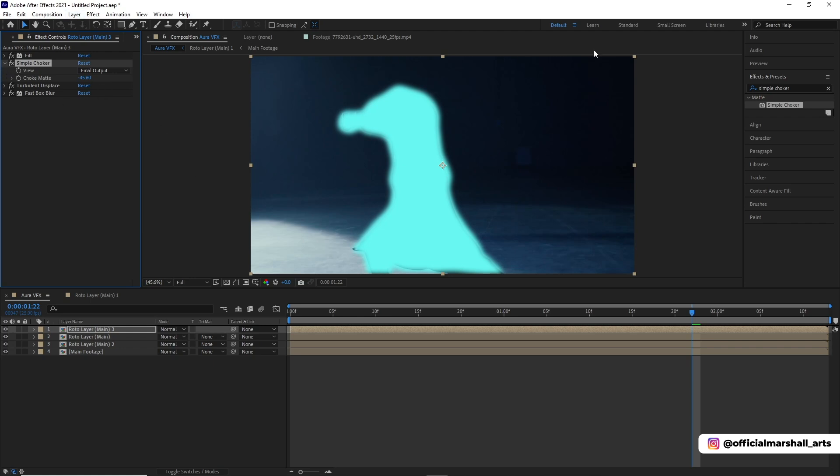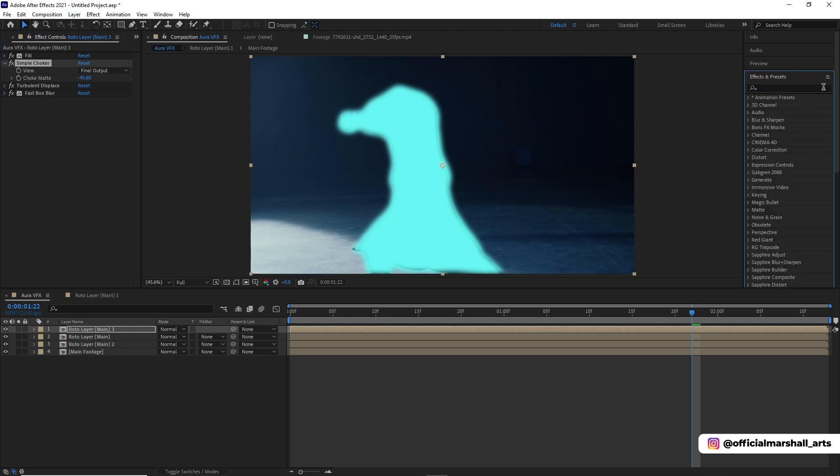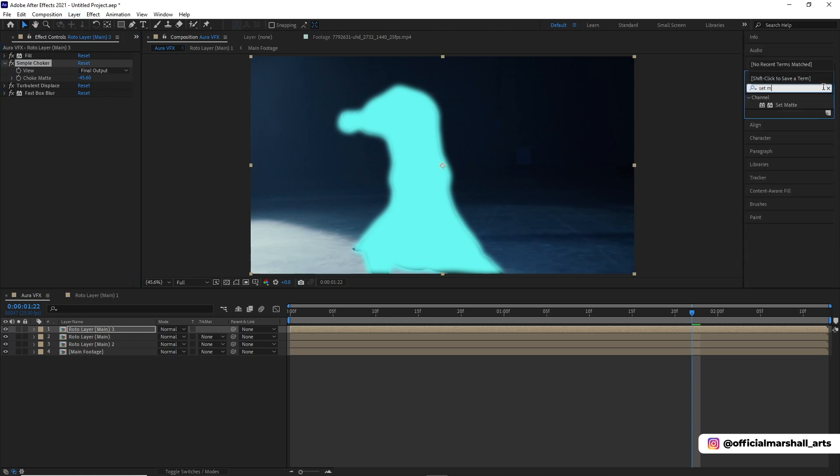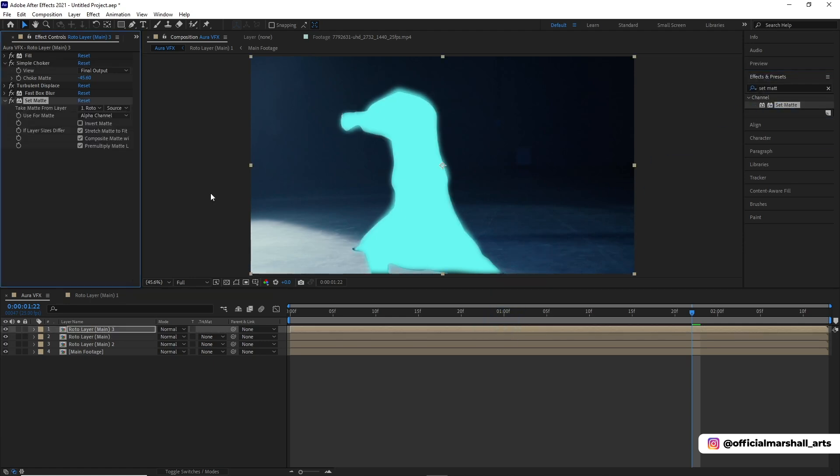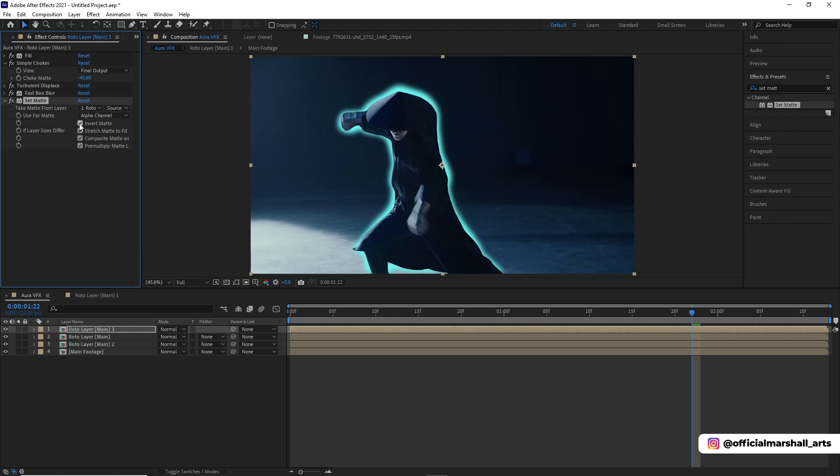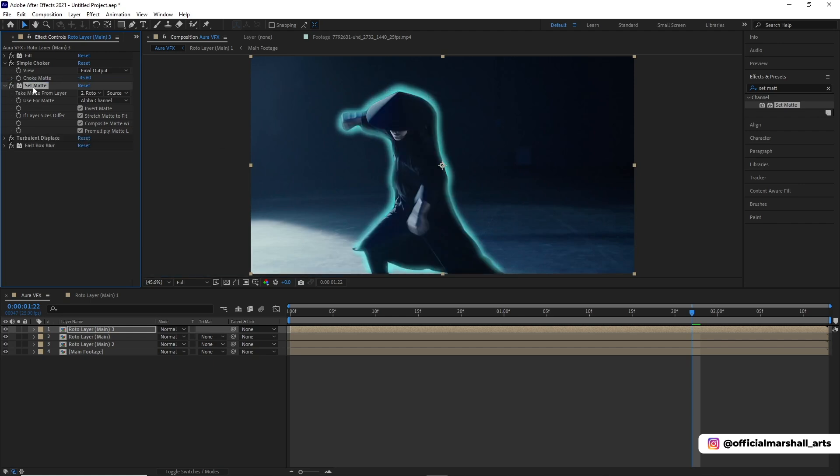I will drag and drop it above the turbulent displace and then keep the value around negative 45. Then we will add a set matte effect and choose the roto layer main. Then I will do the invert matte. This will give a subtle glow effect around our body.